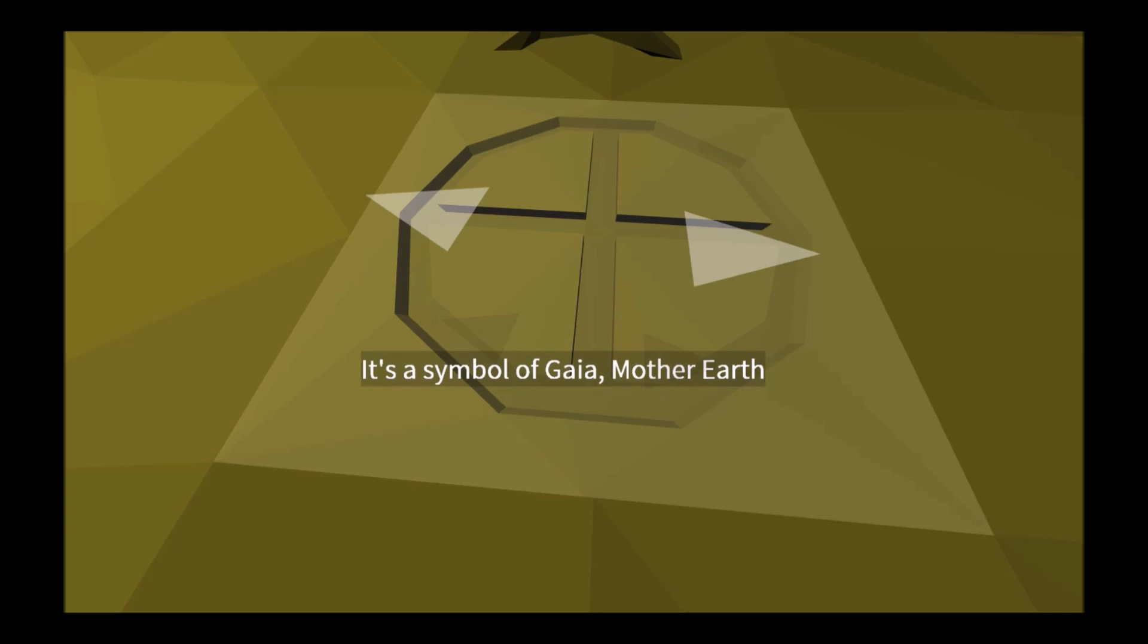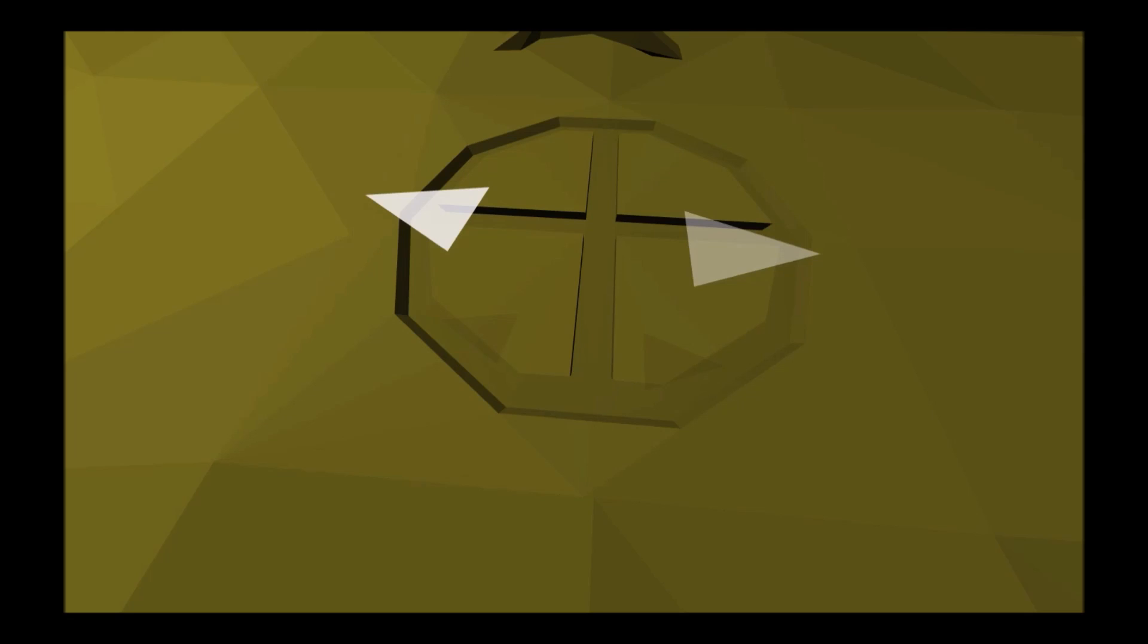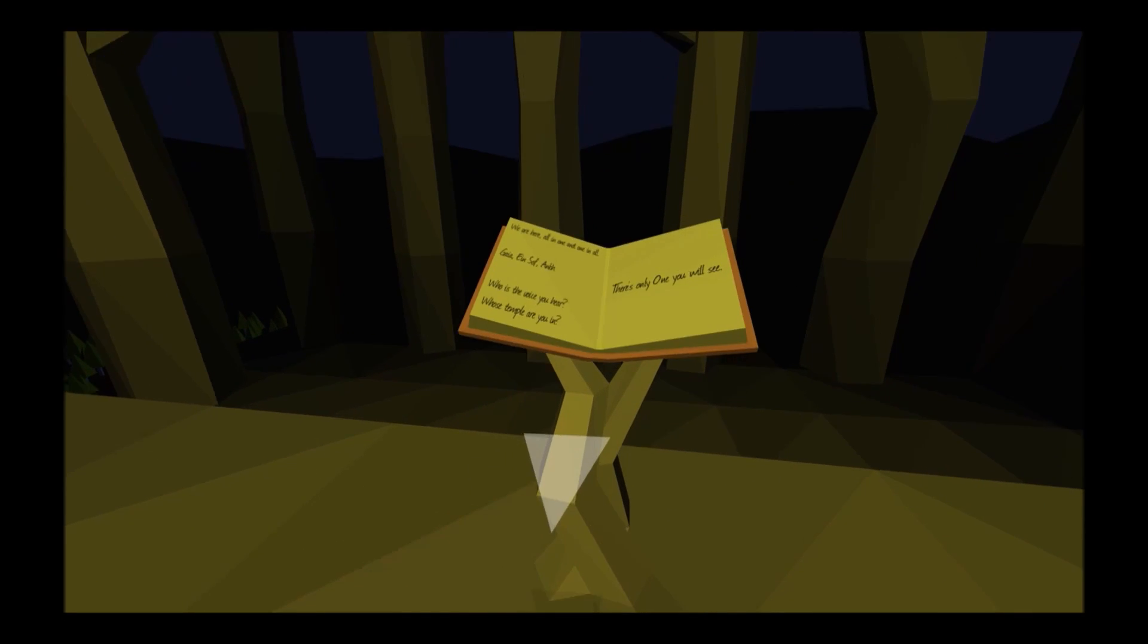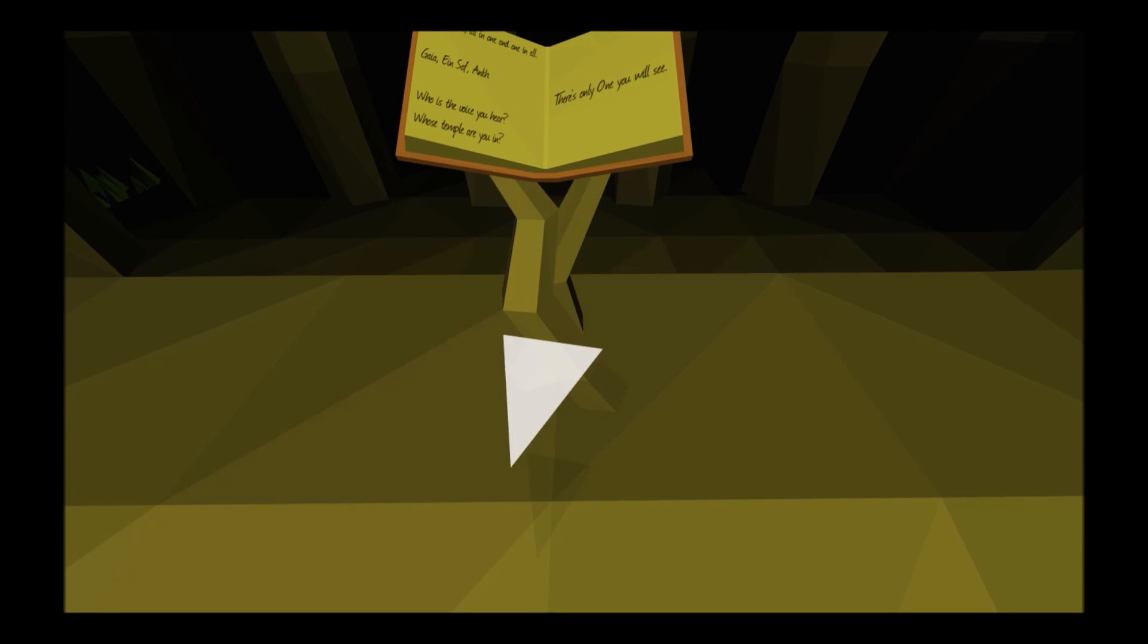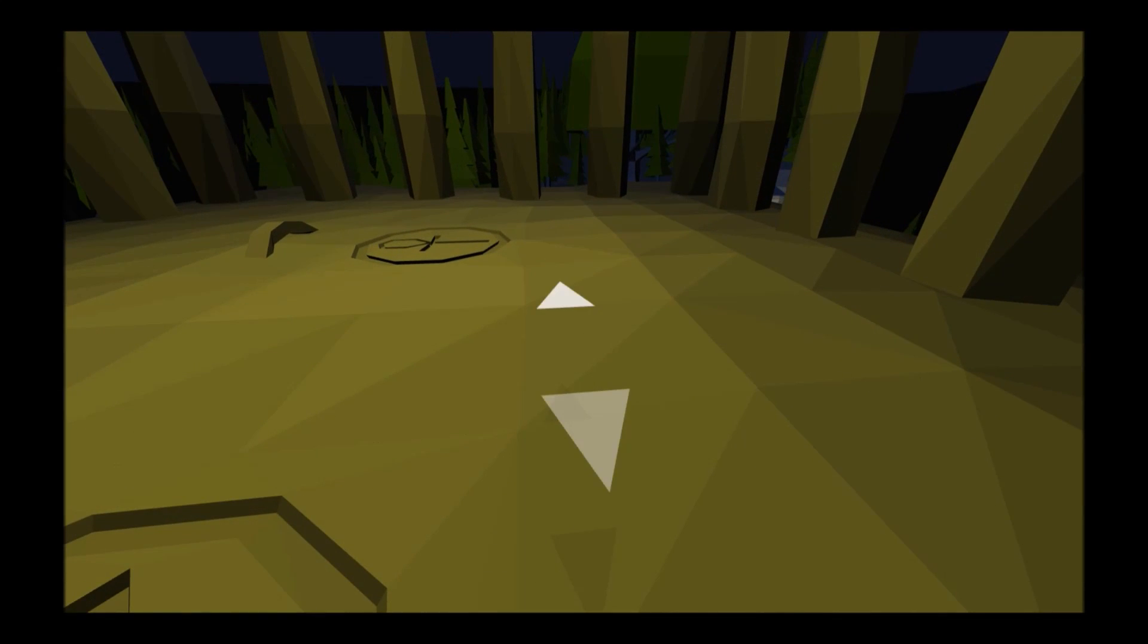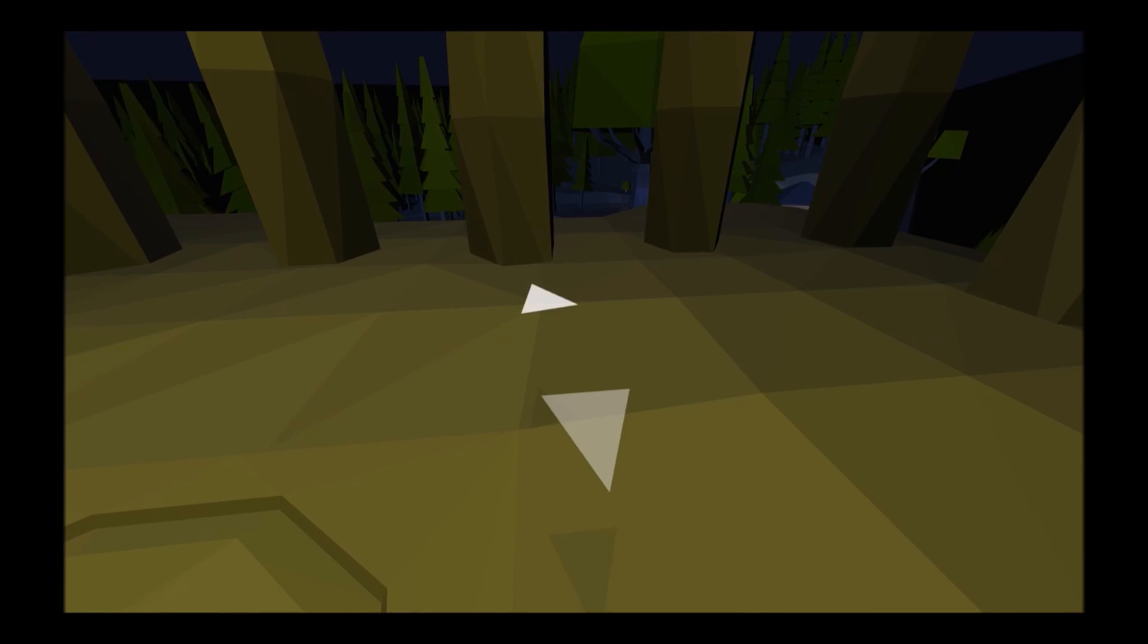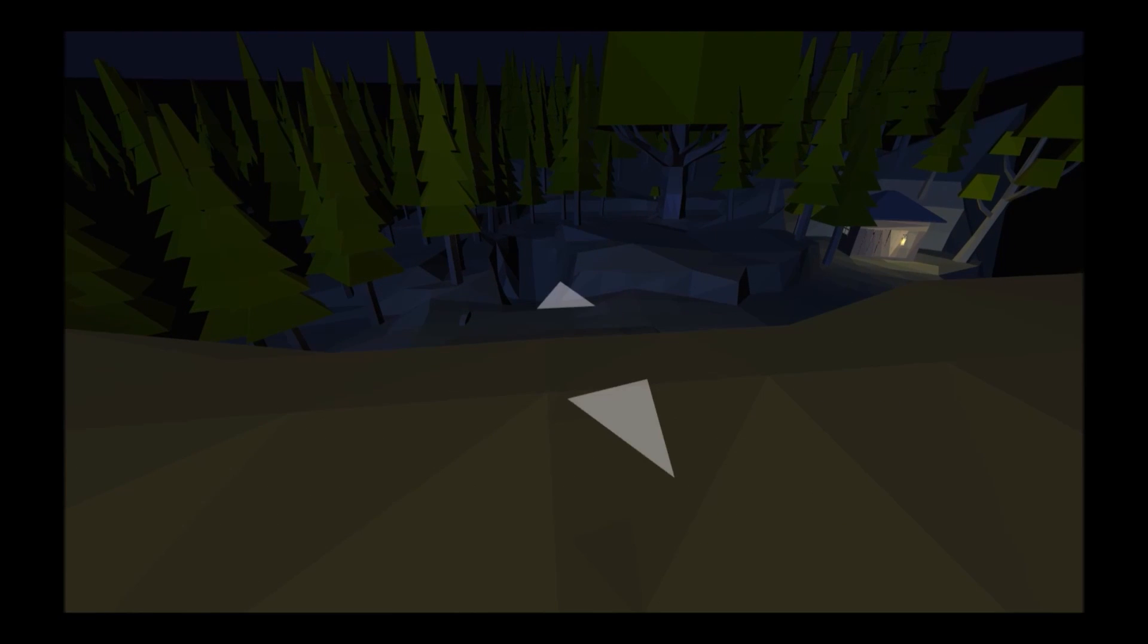Navajo symbol, it's a symbol of Gaia, Mother Earth. We are here all in one and one in all. Gaia, Ein Sof, Ankh. Who is the voice you hear, whose temple are you in? There is only one, you will see. Okay, this is a very weird company.